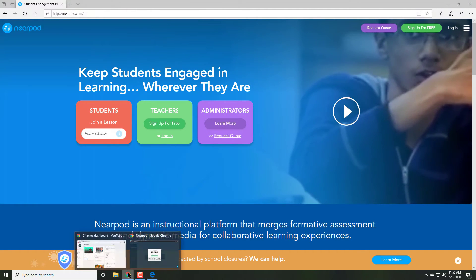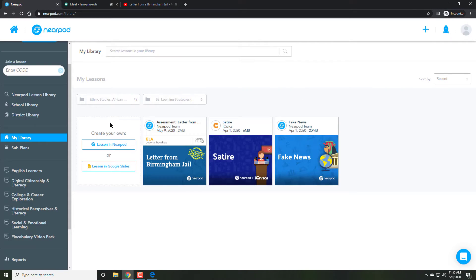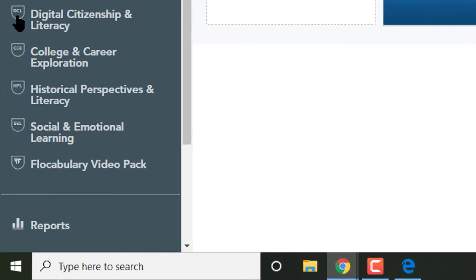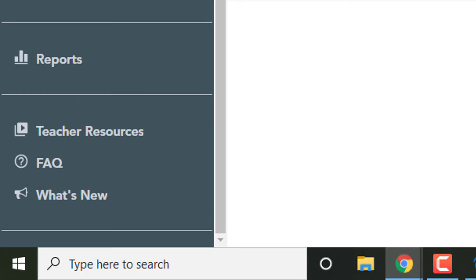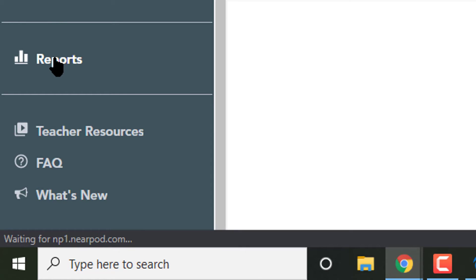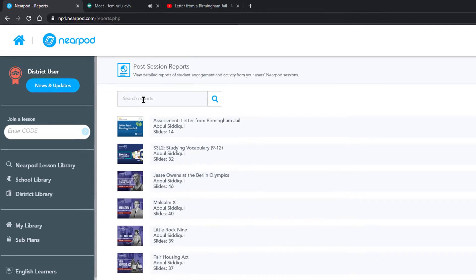Now, back on the main screen, teachers might wonder, how do I find out what student did it and what are the actual answers? Well, on the left side, there's going to be a button called Reports.